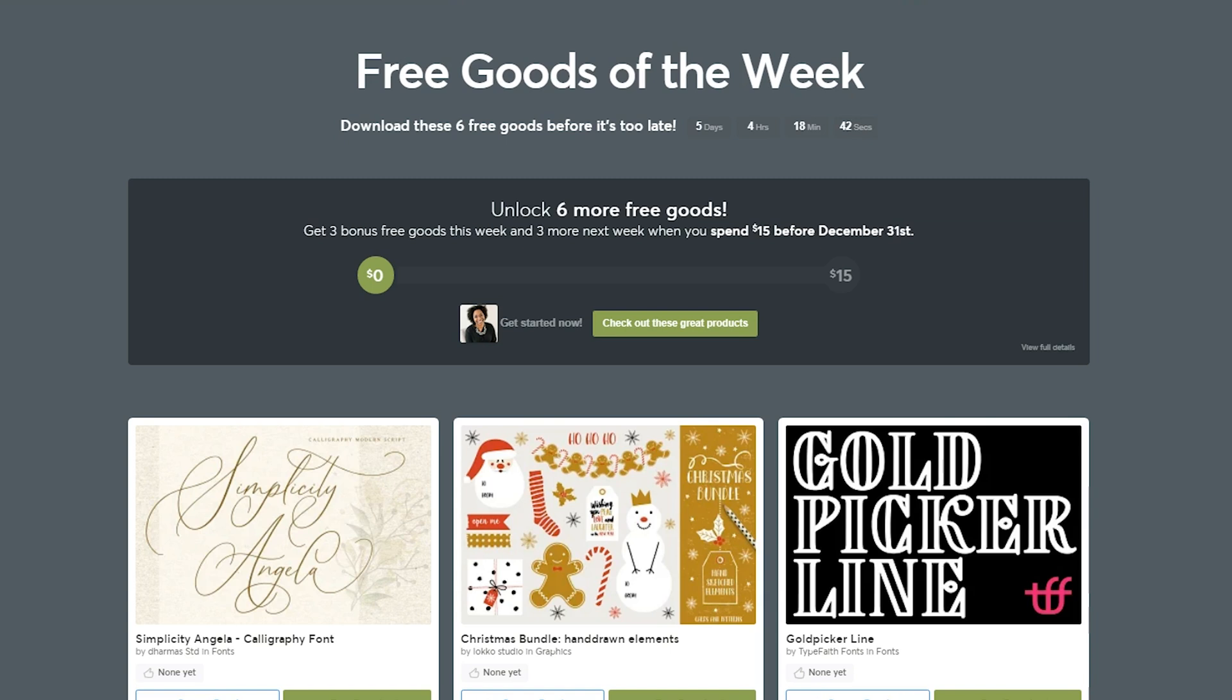Creative Market is an online marketplace where designers from all over the world can put up their designs for sale, and every single Monday they give away six free goods that can help you with your designs.